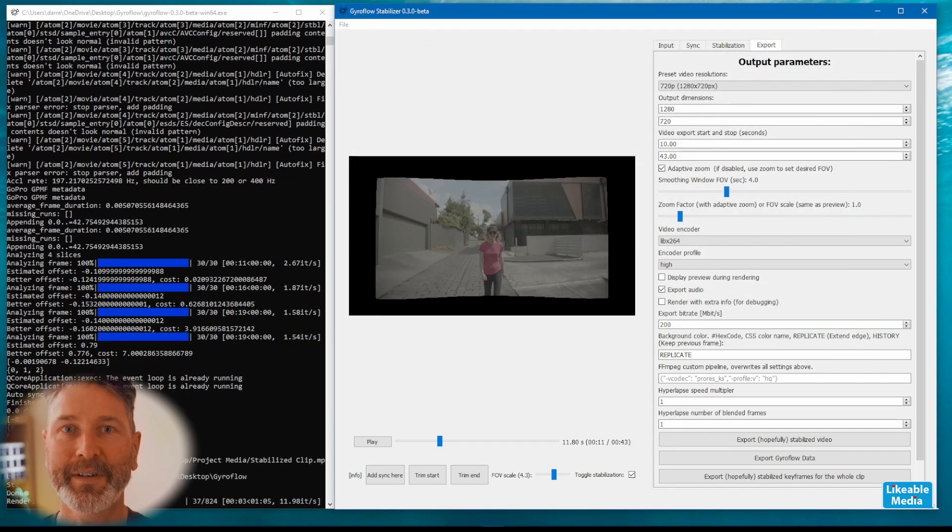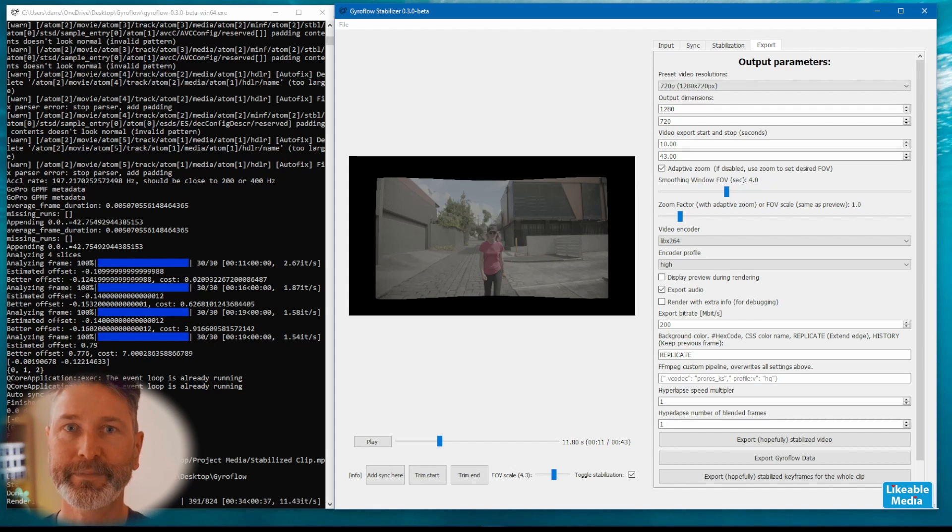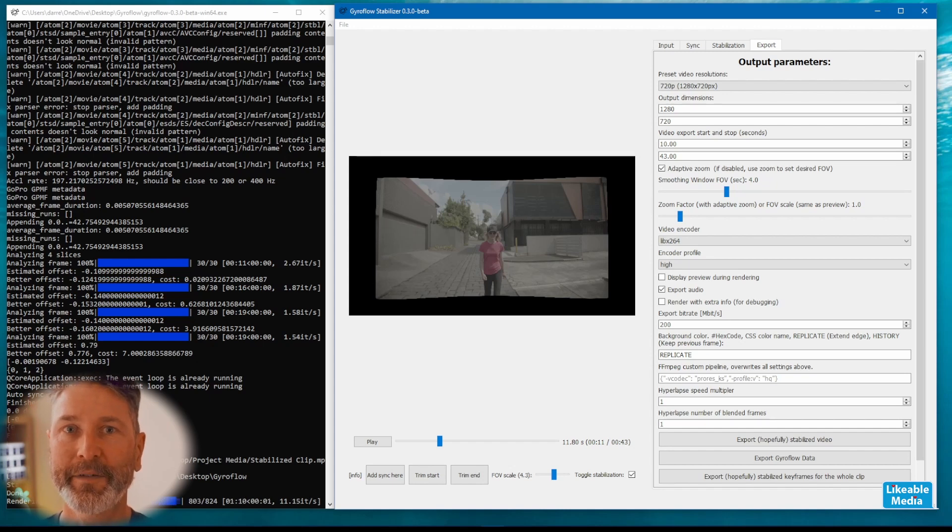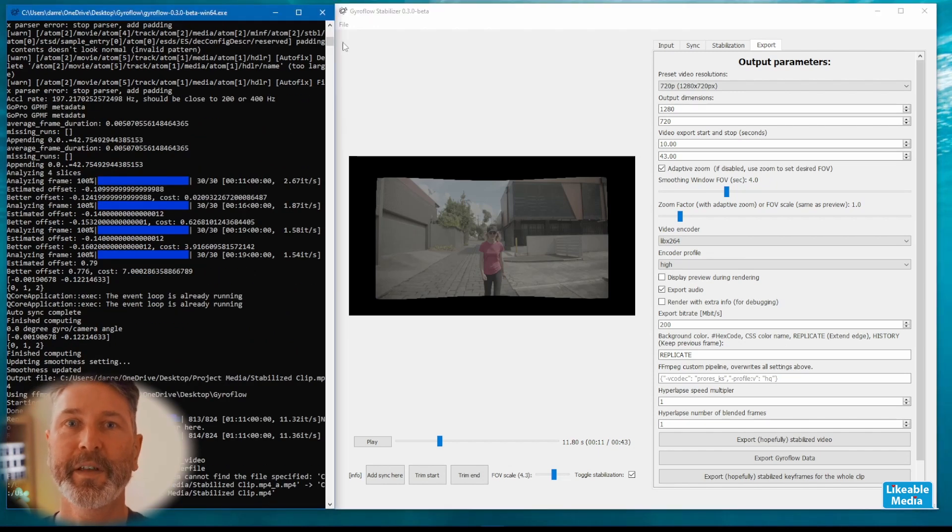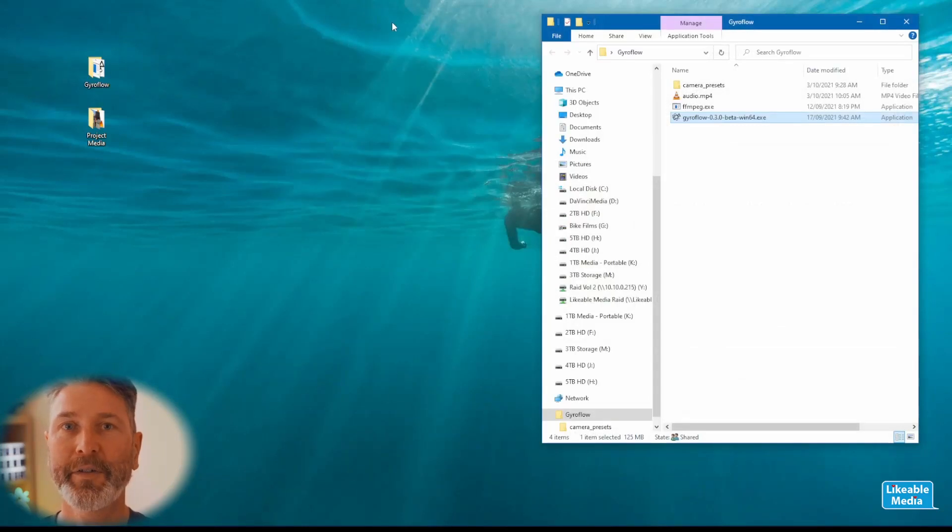Now the time it takes to render the file is going to depend on the output resolution that you've selected, the length of the clip, and the power of your machine. I've sped it up during this video just so that we don't have to wait to see the output. Once it's finished you'll see the notification in the terminal window and you can close everything down.